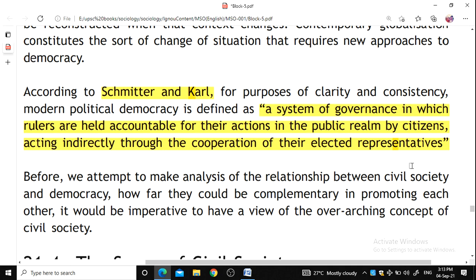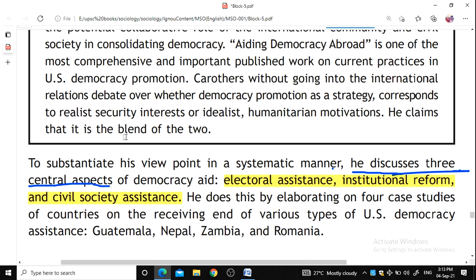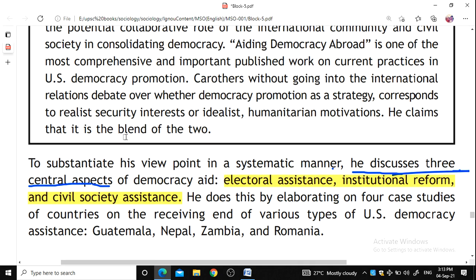Carter, a sociologist, discussed three central aspects of democracy: first, electoral assistance; second, institutional reform; and third, civil society assistance. From the definition itself, we can now outline the functions of civil societies in democracy.